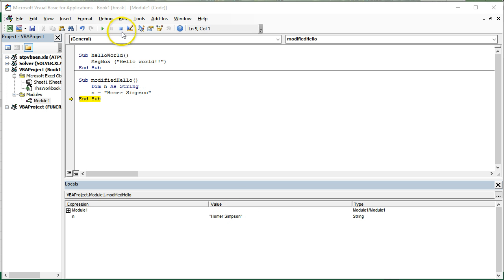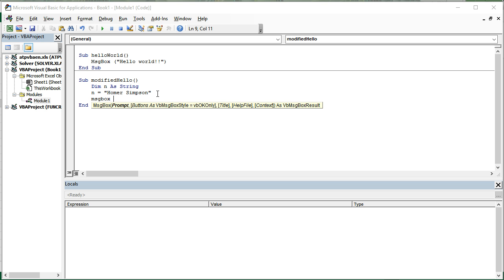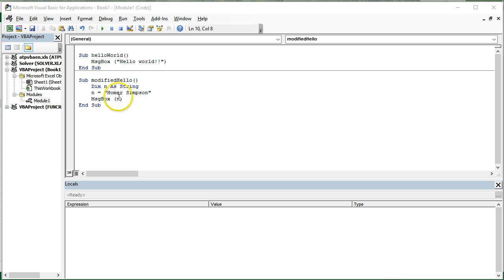So as I hit F8 again, it goes to the end of the sub, and notice now that n is set to Homer Simpson in memory. So a part of our computer's RAM now has a named storage location called n, and the value of that storage location is set to Homer Simpson. I'm going to stop that debugging.